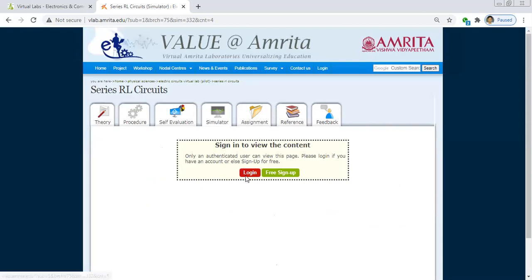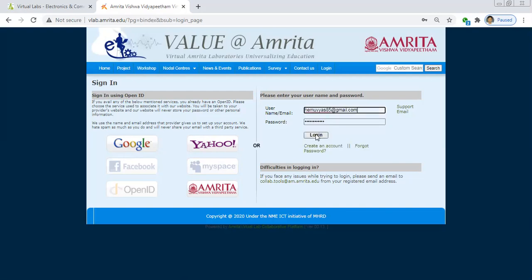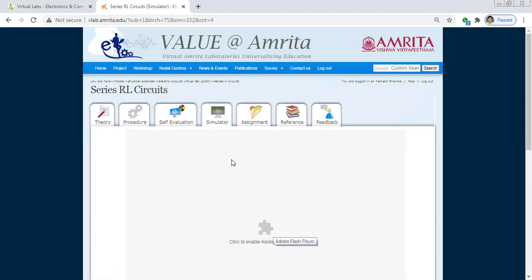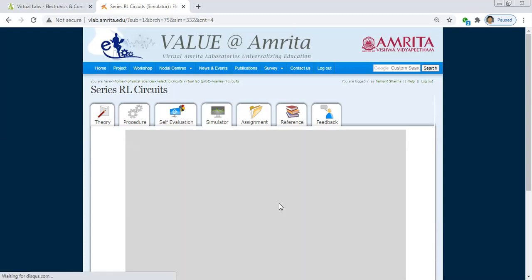We click on the Simulator tab and log in by creating a username and password. After logging in, we enable the Adobe Flash Player so that we are able to work on the simulator.